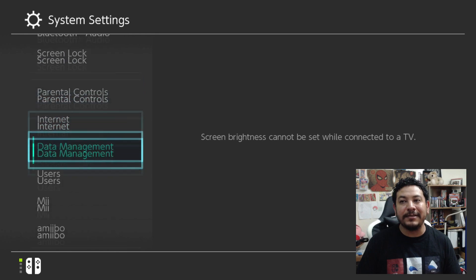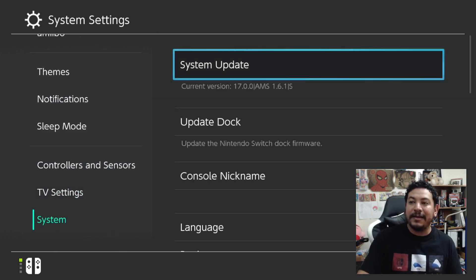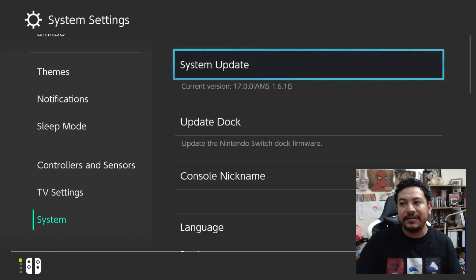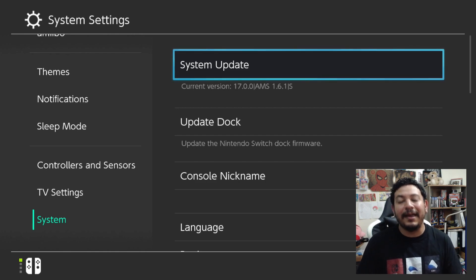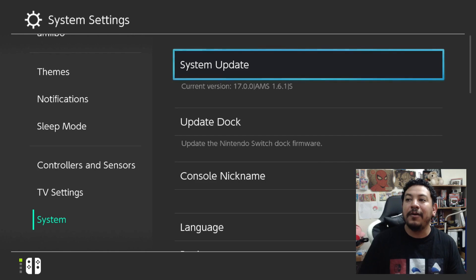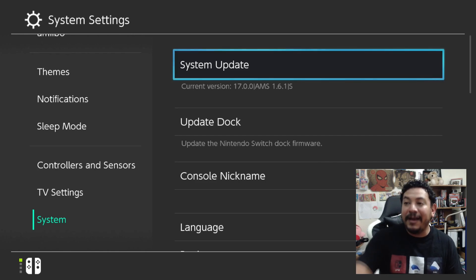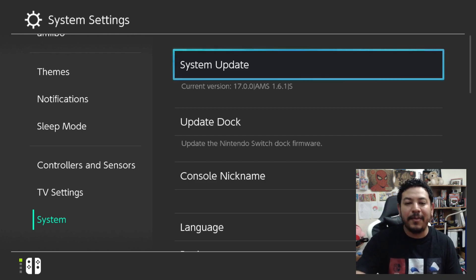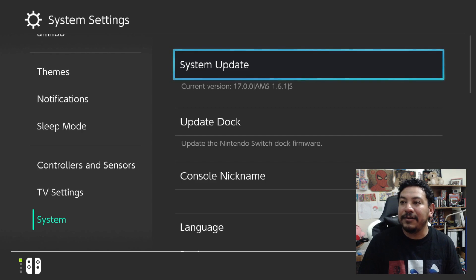We're on the switch now. Before starting the update process, I want to show you the current version. Going into System Settings, scrolling down to System, under System Update you can see it's currently version 17.0.0 with Atmosphere 1.6.1. After we do the update it's going to show 17.0.0 with Atmosphere 1.6.2. The S means I'm using Sysnand; E means EmuMMC — both will work fine.